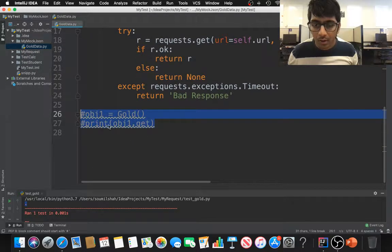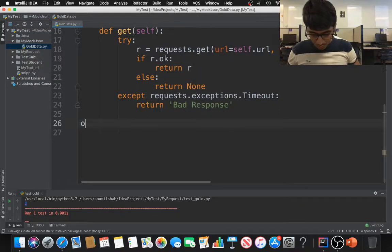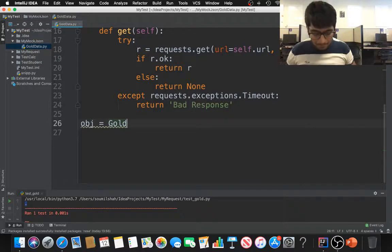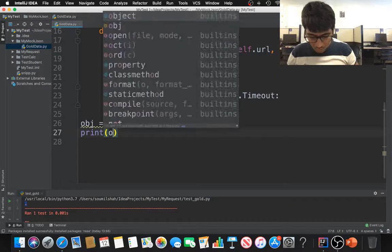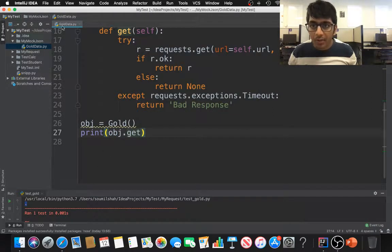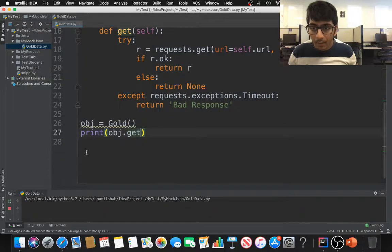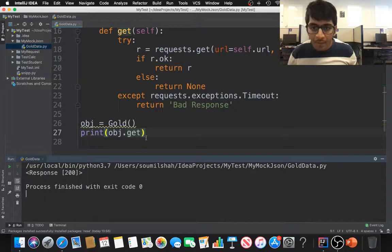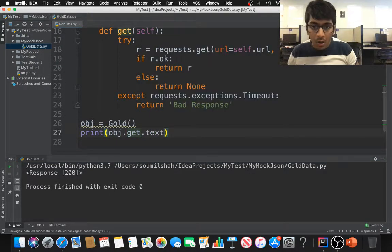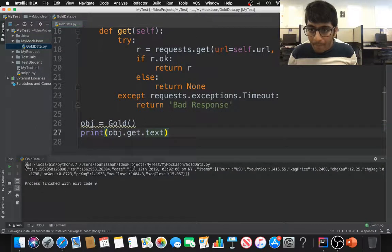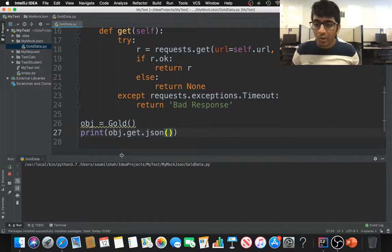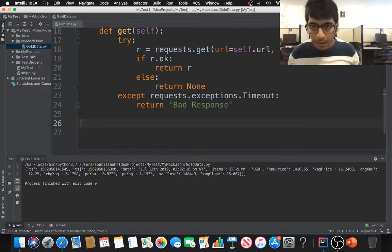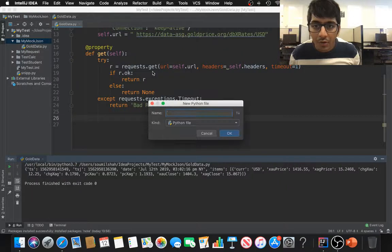I'm going to say obj equals gold, create an object, print obj. If I say get, it's going to fetch the data back. First it's going to give me a response, it's going to be 200. Now if I say dot get dot text, you see we have the text response. We can say JSON and I have the JSON response. That's good.